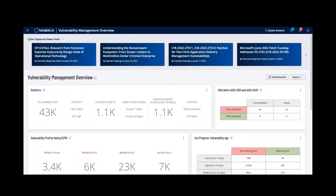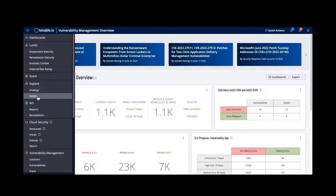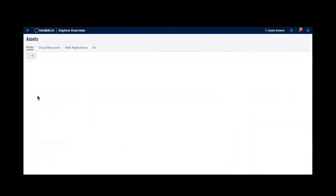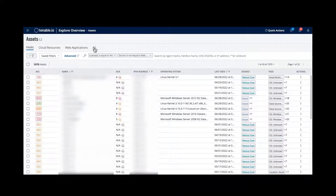Today we're going to look into Asset Management within Explore Workspace. Within Tenable.io, if you pop into the menu, go into Explore and into Assets. Within Asset Workbench, this is where you can see all of your assets — not just from host vulnerability scanning, but also cloud resources, web applications, and an overall view of all.